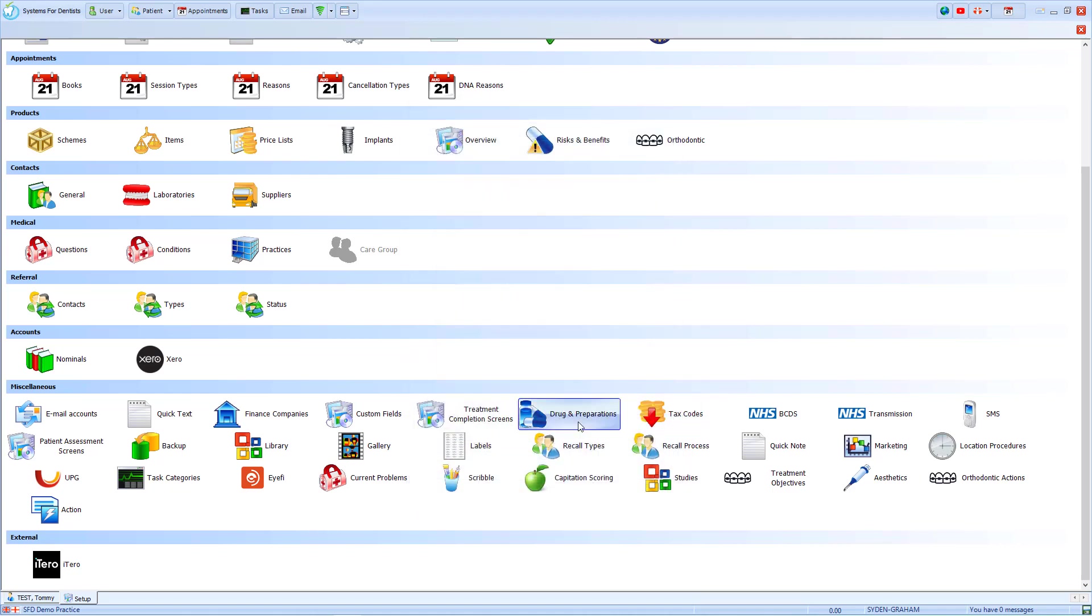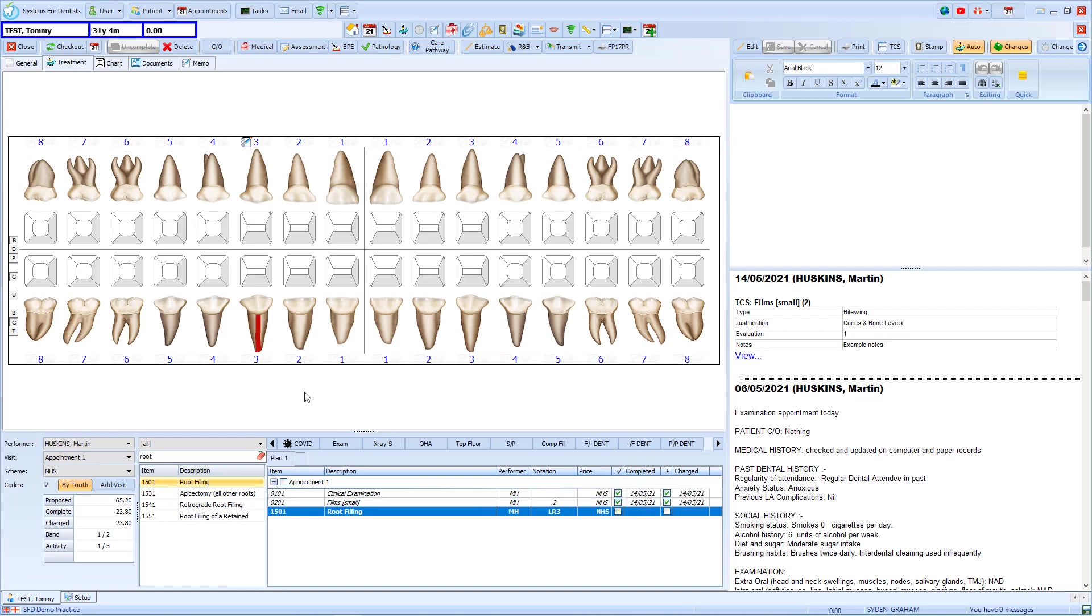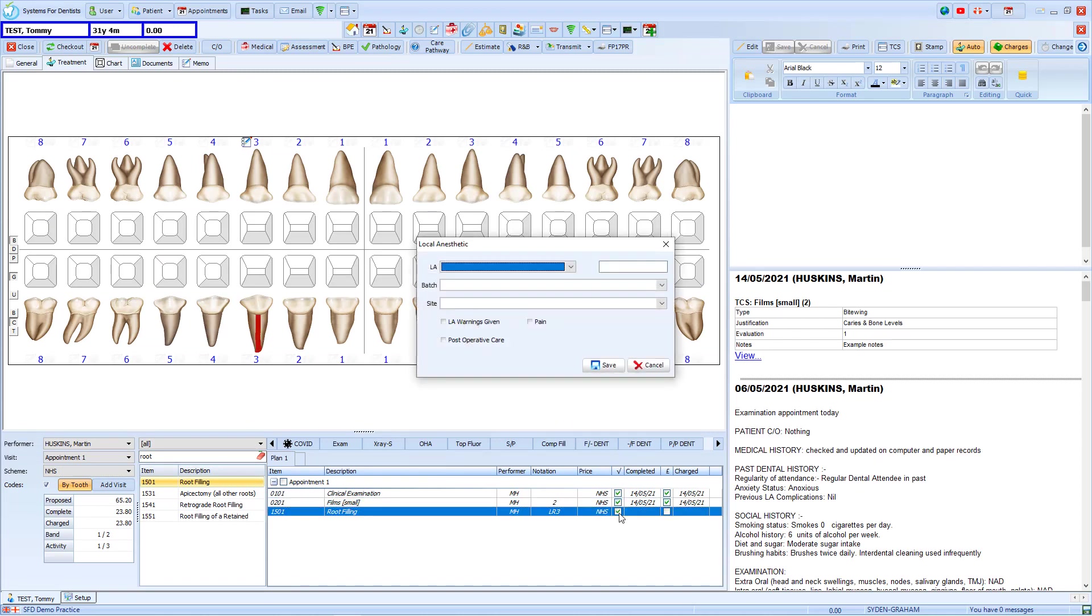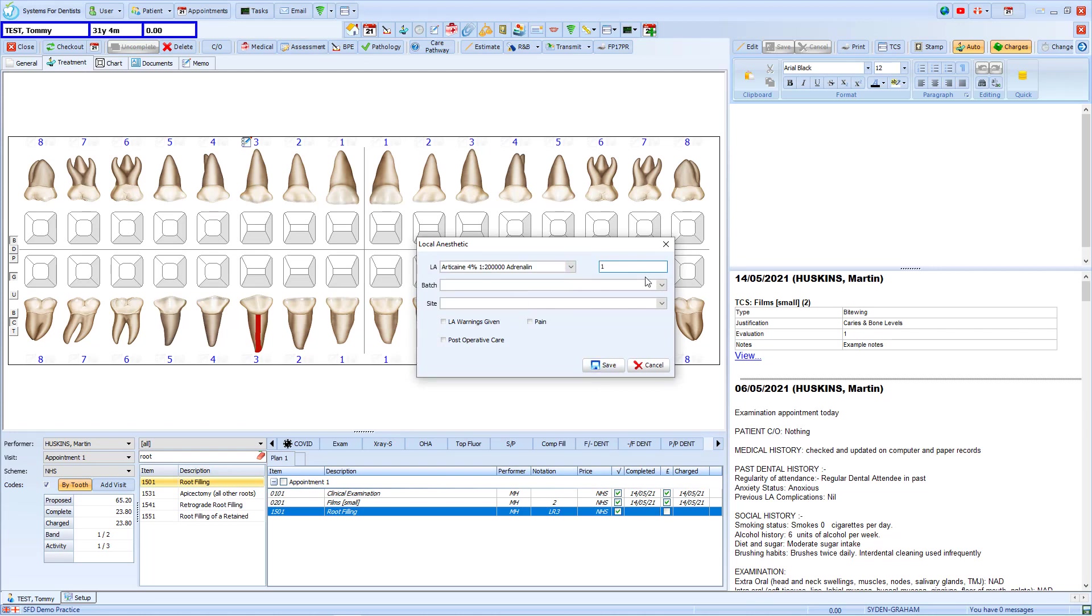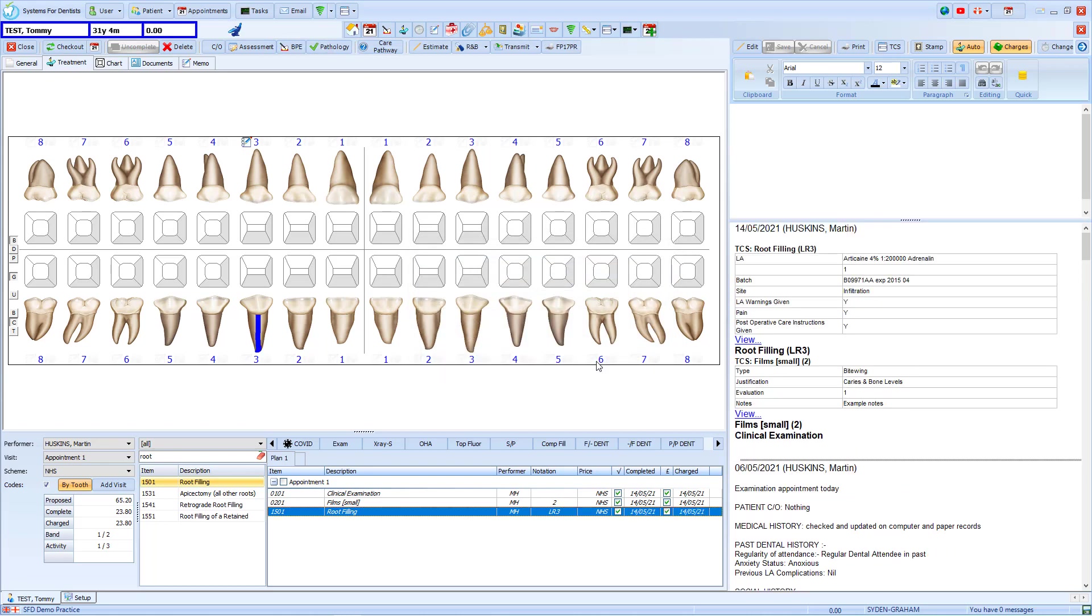...we'll move back to our patient and add a root filling to the treatment plan. When we click to complete this item, we're presented with the Treatment Completion screen we have just created. The performer can then select the options and fill in the dropdowns as required. And when they save this, it is added to their notes.